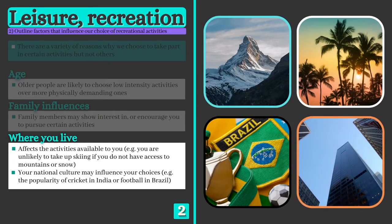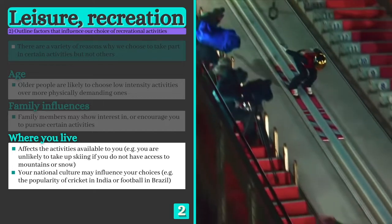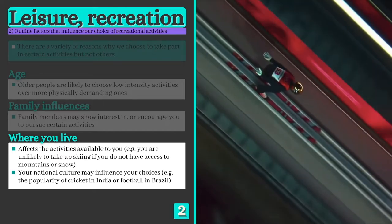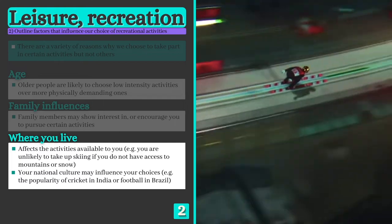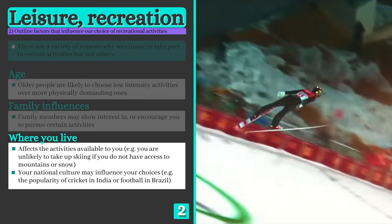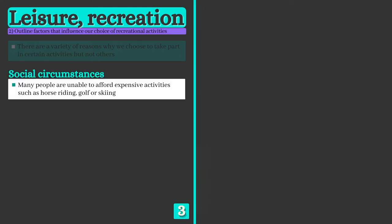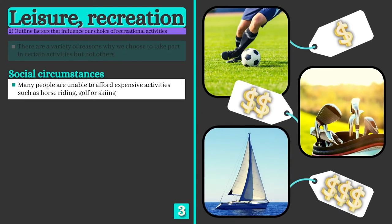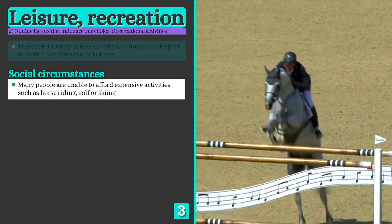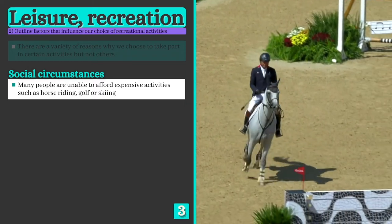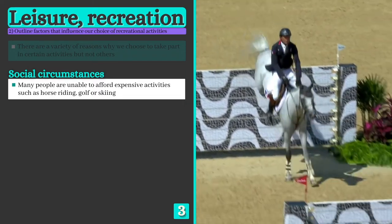Number three: where you live, including the geography, climate and culture, influences the activities you're likely to participate in. For example, ski jumping facilities can only be found in certain places and countries — if you don't have access to mountains and snow, it's very difficult to get involved. Number four: your socio-economic status may restrict you from being able to access certain recreational activities. Skiing, golf, horse riding and sailing are expensive pursuits that many people simply can't afford to take up.